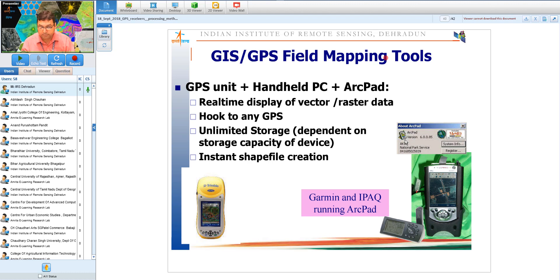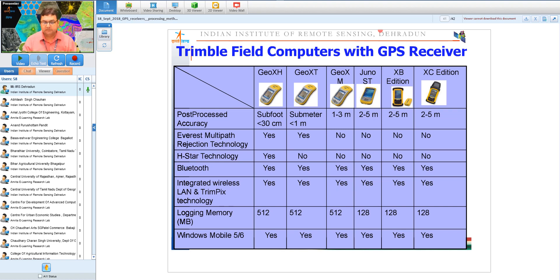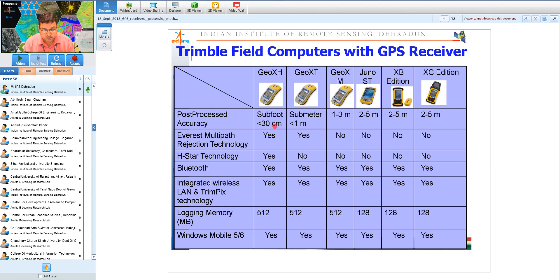Another compact solution features ArcPad software with a handheld PC, GPS unit, and gigabytes of storage hosting both vector and raster data. This enables cadastral mapping and field applications with SIM card connectivity for real-time map updates to servers. Trimble models offer accuracies ranging from 2–5 meters to sub-foot after processing. Multipath rejection technology is present in some models but not others, and without it accuracies are lower.